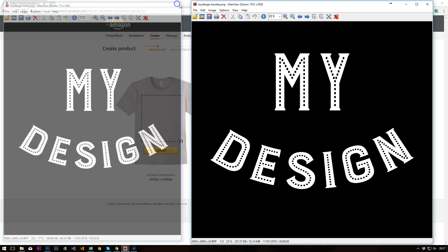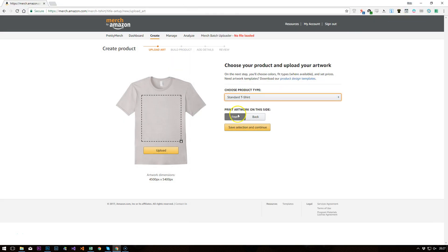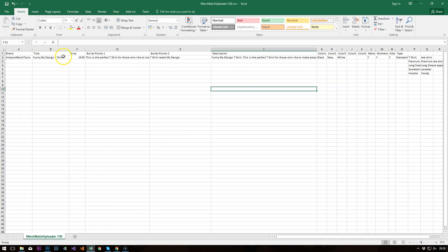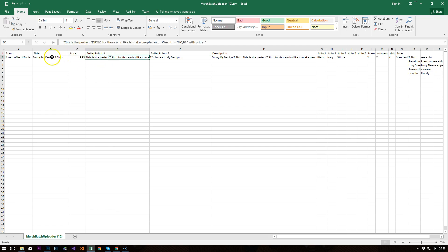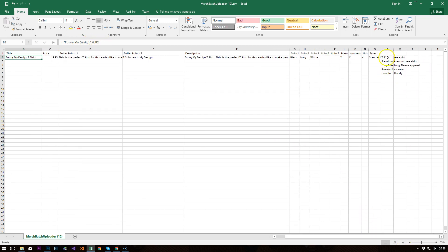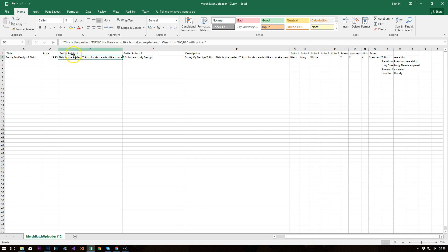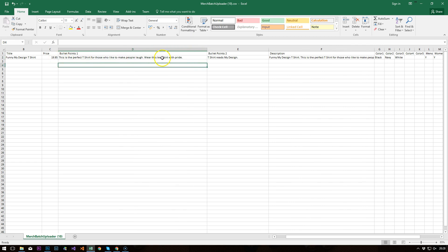Okay, so we've knocked those together quickly. And what I would do is I would create a CSV file. I've already started working on one here. That is for this particular design. So we've got the title and all the information across the top there. And I've got some formulas in here. So when we're saying funny, my design, I'm saying plus P2 and referring to a cell at the end, which is this P2 t-shirt cell. And we just use that throughout the different bullet points and other text fields. So in here I'm saying this is perfect insert product type. For those who like to make people laugh, wear this other name for product type with pride.